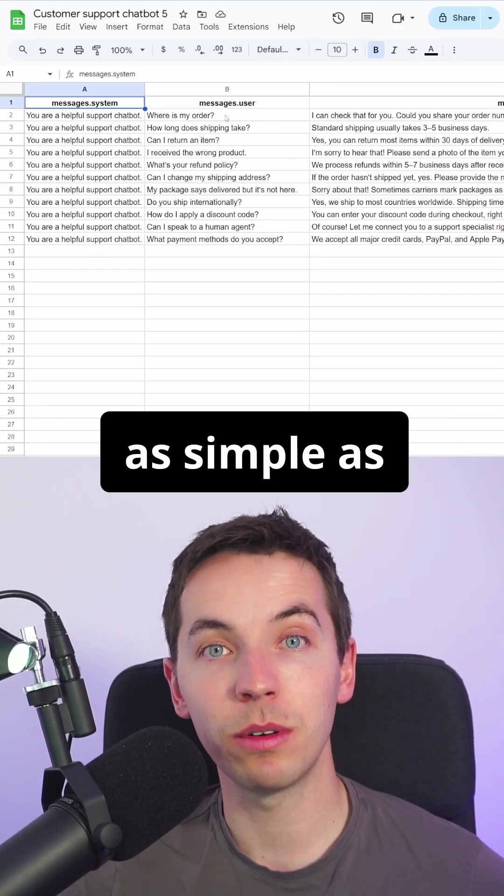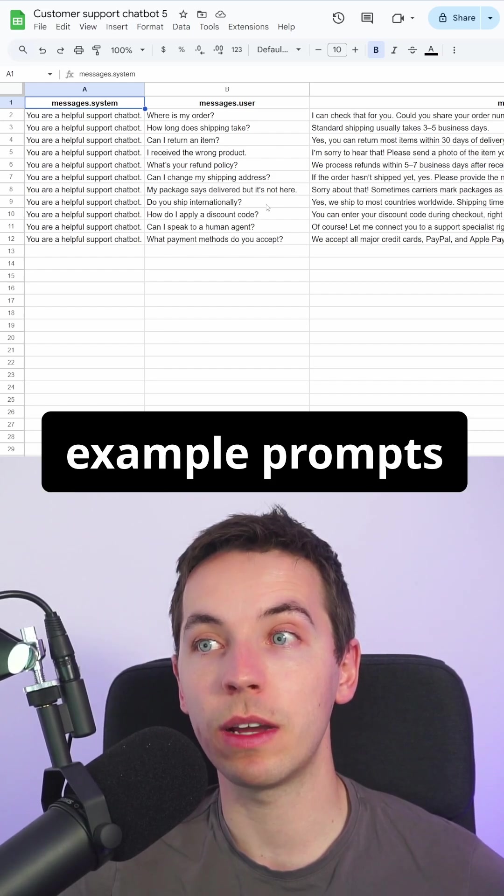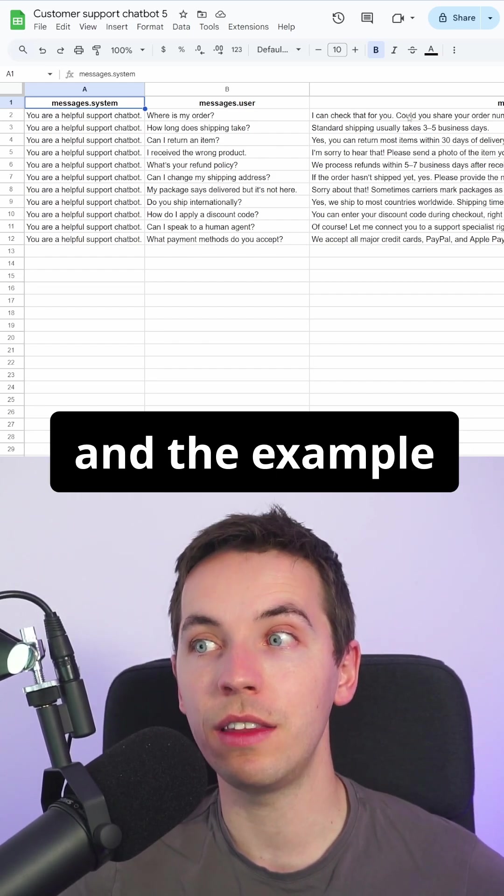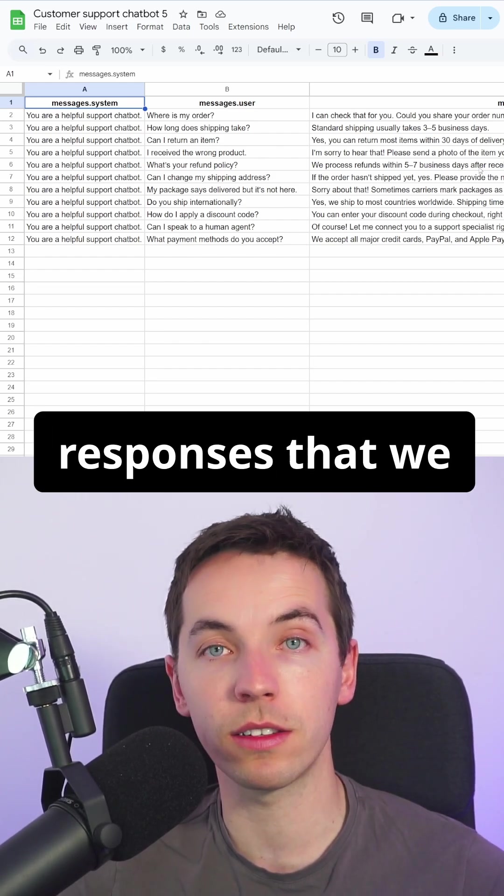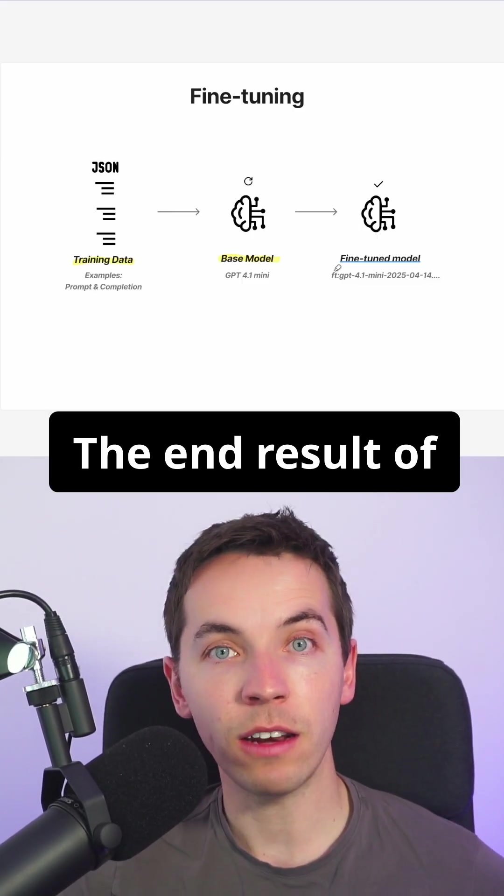The data can be as simple as this where we have some example prompts and the example responses that we expect the AI to give.